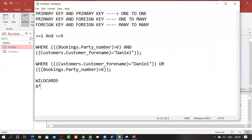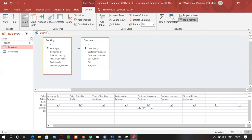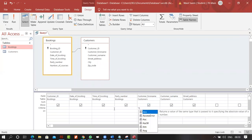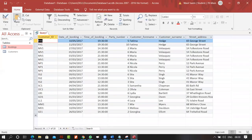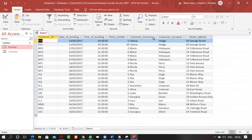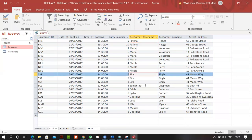If I write *A it means there are many characters before A but the string should always end with A. Running this returns all names ending with A — and there are multiple records ending with A.